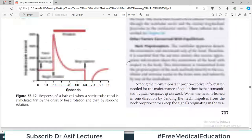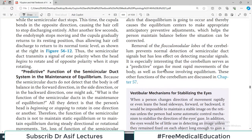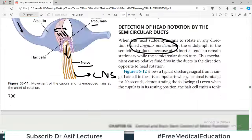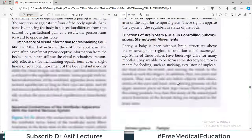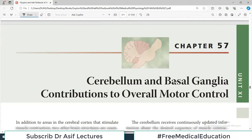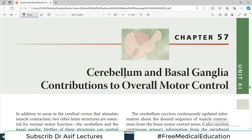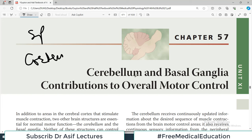With this, chapter 56 is complete. At some point I will come back to discuss the clinical correlations given in the blue boxes. In the next video I will talk about the cerebellum. So we have covered spinal cord in chapter 55, then cerebral cortex and brain stem in this chapter, and next will be cerebellum and basal ganglia. Till then take care of yourself — my name is Dr. Asif Qureshi, you are watching Dr. Asif Lectures.